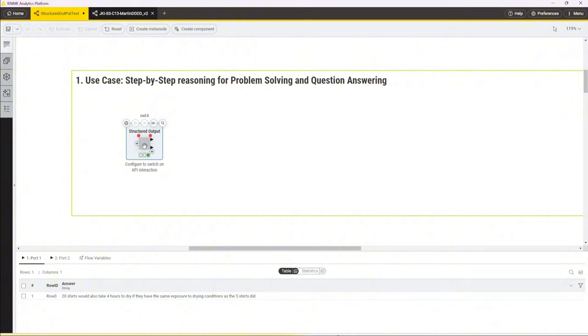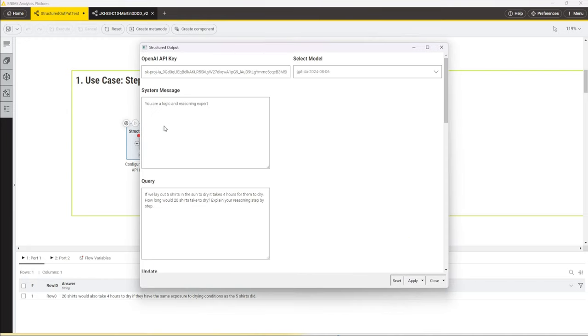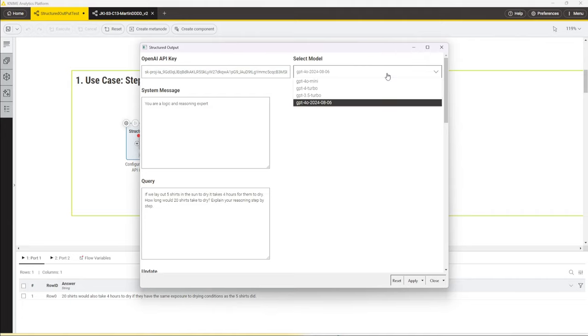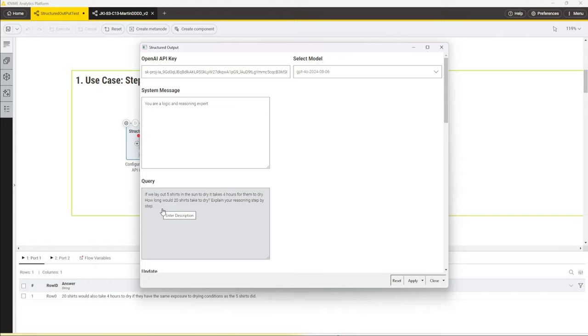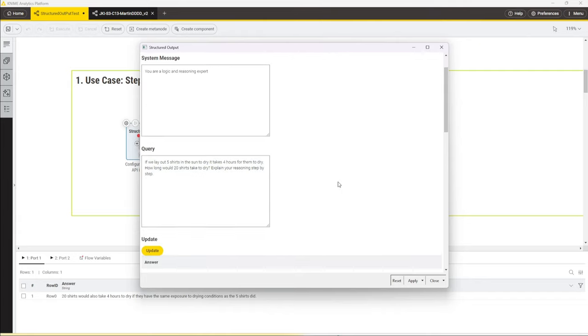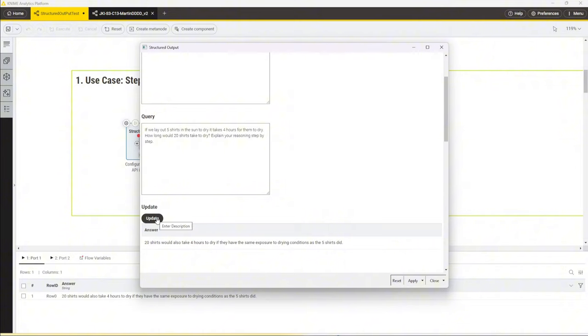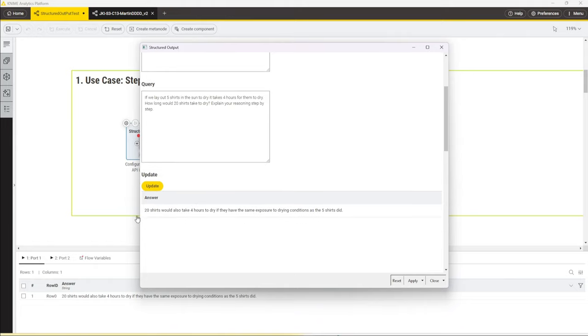For this use case, I've built an interactive data app with a composite view. When I open this, it's structured fairly simply. You have inputs for the API key, selection of models that can be chosen from the dropdown menu, and then we can give a system message and a user query. I opted for a question that I found online that is used to assess a large language model's reasoning capability. It's about asking the model how long 20 shirts take to dry if five shirts drying in the sun take four hours. Once this update button is hit, this query is sent to the OpenAI API to the chosen model, and the response is then passed into two tables.